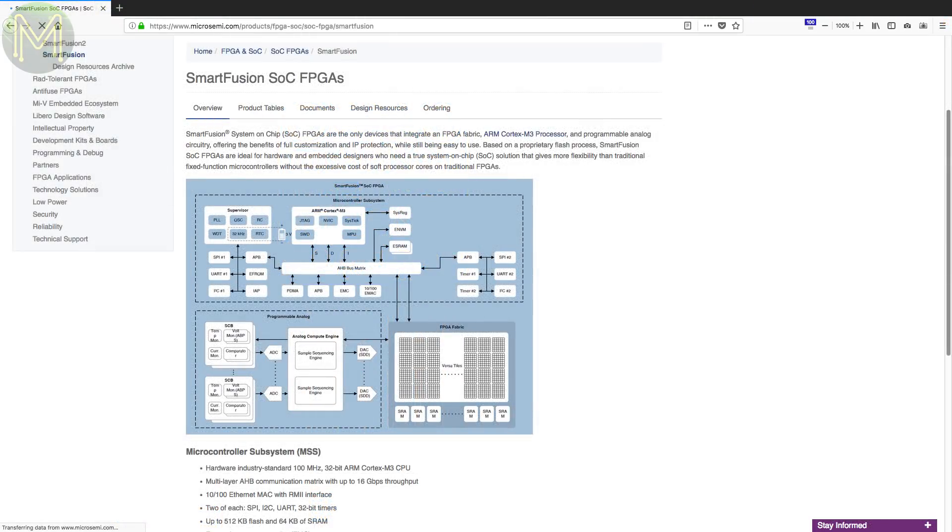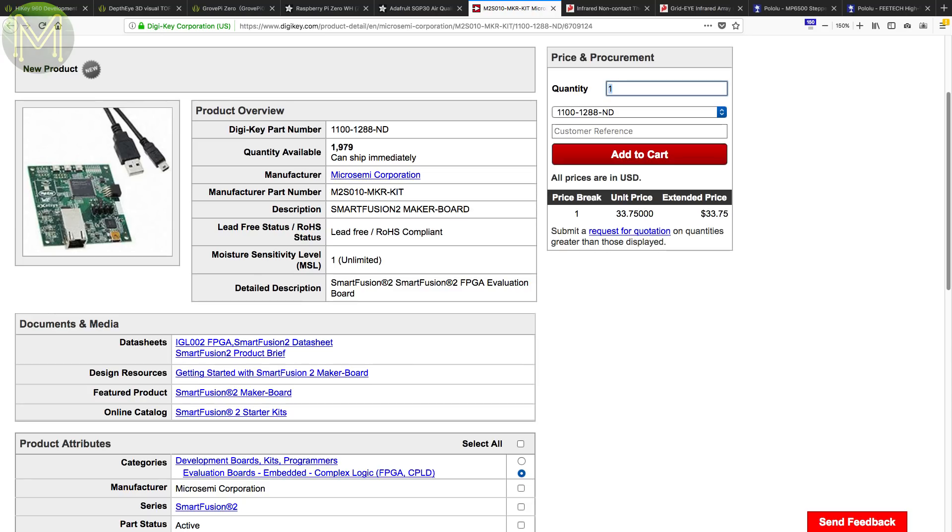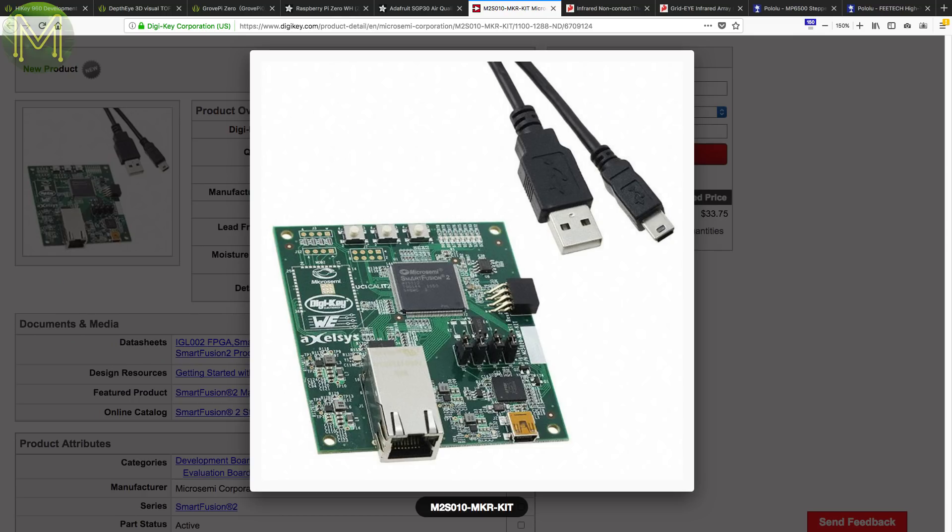The Smart Fusion 2 SOC is very similar to the Zinc SOC, which runs a Cortex M3 and FPGA combo. Well, you can now get this Smart Fusion 2 Maker Board from DigiKey. It has Gigabit Ethernet, a couple of buttons, sensors and LEDs, and a place to solder up an ESP32 or ESP8266. It's a pretty decent alternative to the Zinc SOC.